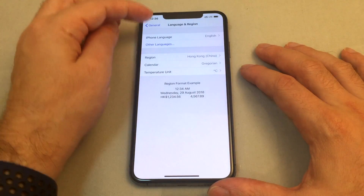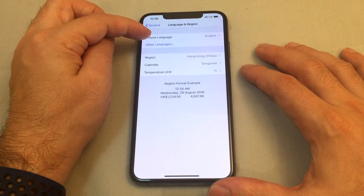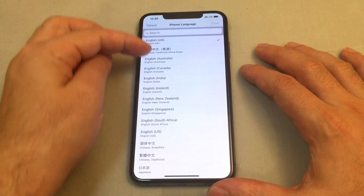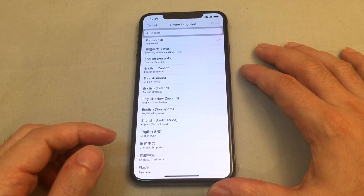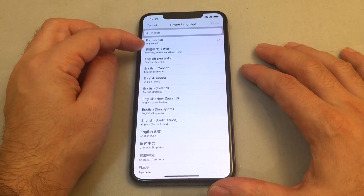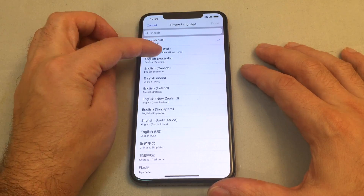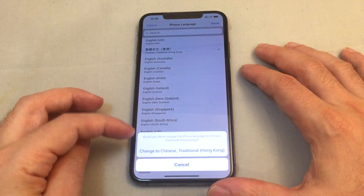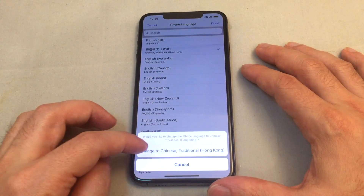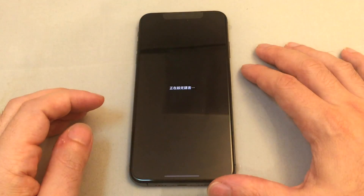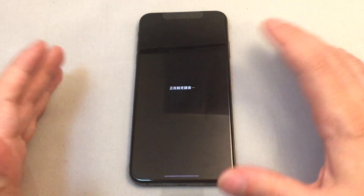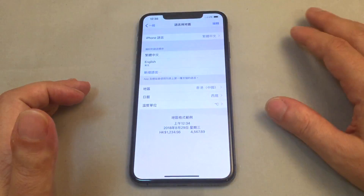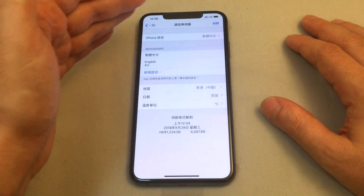Click on Language and Region, and now you have the iPhone language where you can select from a ton of different options. Let's choose Traditional Chinese Hong Kong, tap Done, and it will ask you to confirm. Once you do, it automatically changes right away.